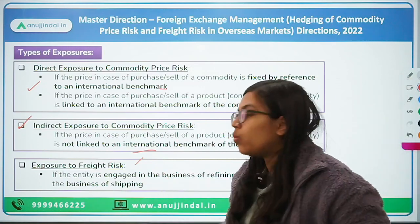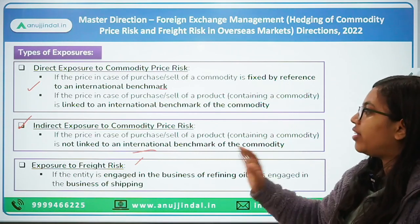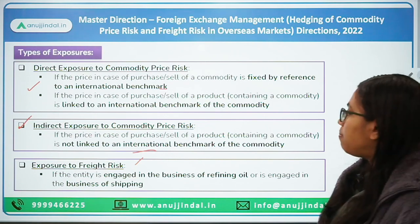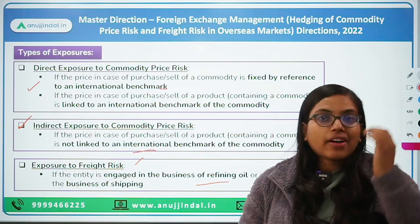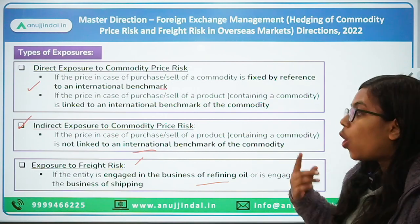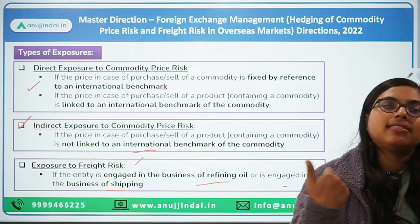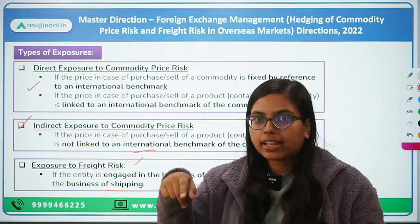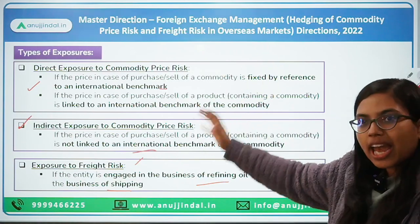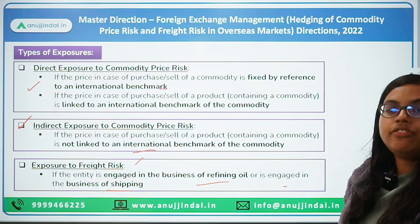In the case of freight risk, the exposure applies to any entity engaged in the business of refining oil — since you need to transport — or any entity engaged in the business of shipping. In shipping, freight rates could vary, so those entities are exposed to freight risk. Direct or indirect for commodity, and shipping or oil refining for freight risk.